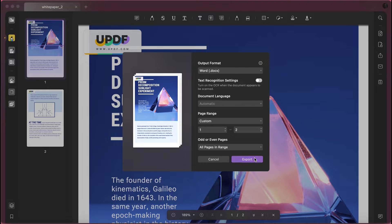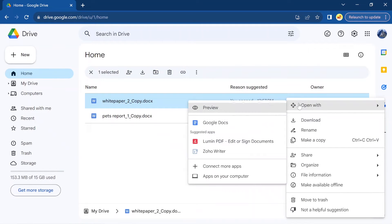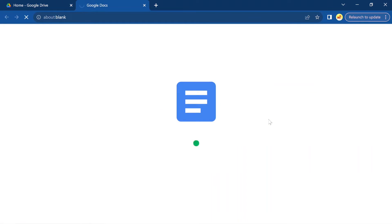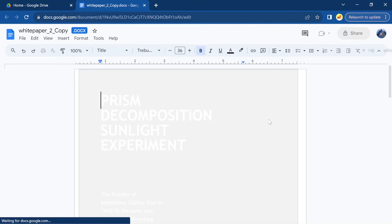You will now need to access Google Drive on Mac. Upload this converted Word document and then open it with Google Docs.